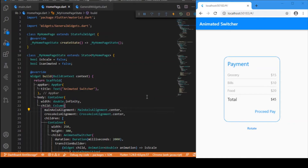Hi everyone, welcome back again to my YouTube channel. In today's session we will be dealing with how to make use of Animated Switcher in Flutter. This Animated Switcher is a widget which will be very helpful in providing certain kinds of animations. I have made use of two kinds of animations: scale transition and rotate transition.